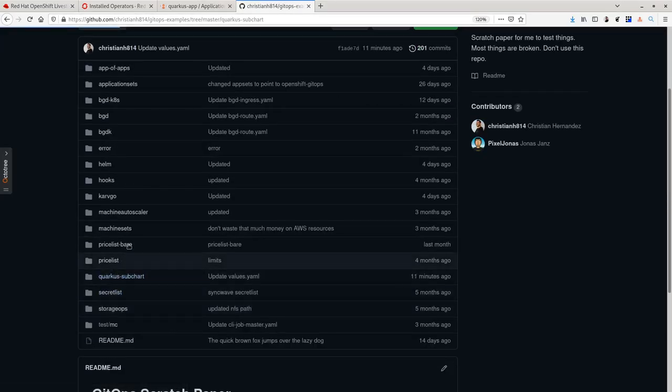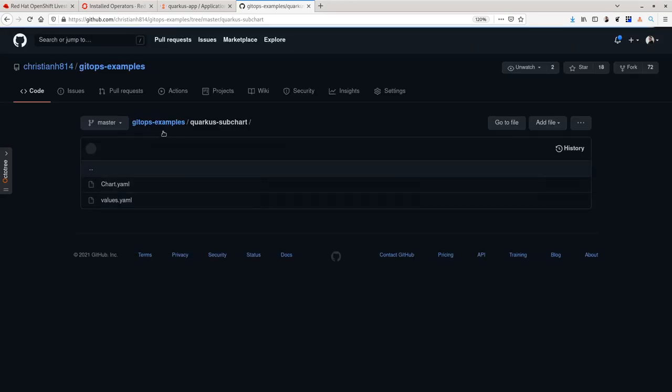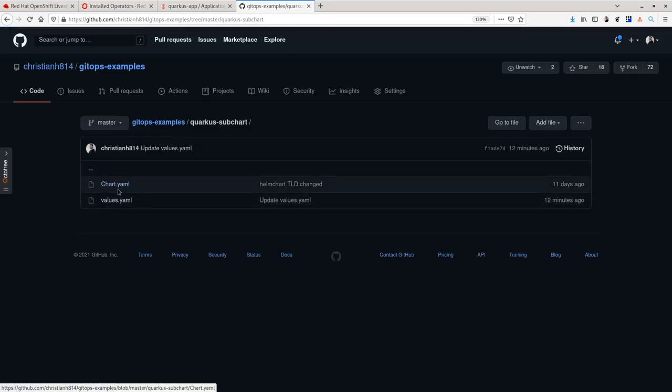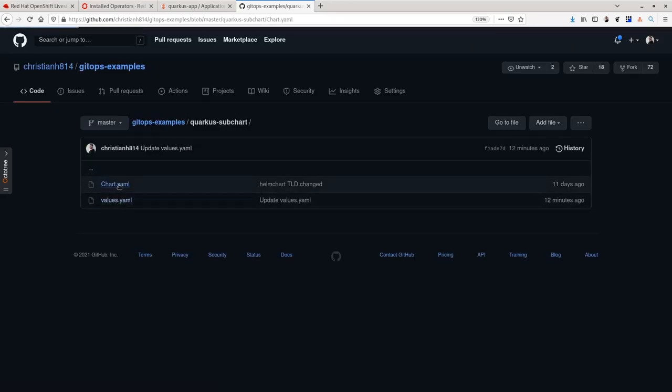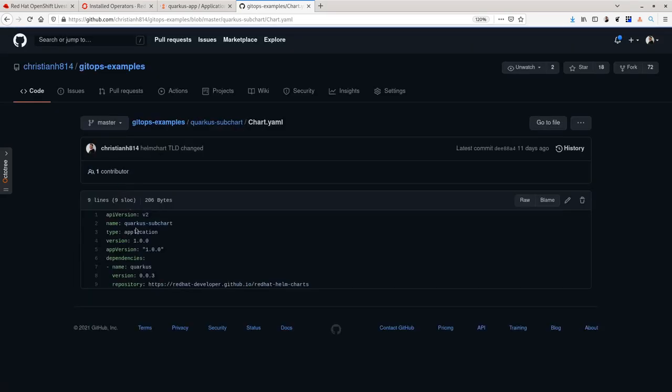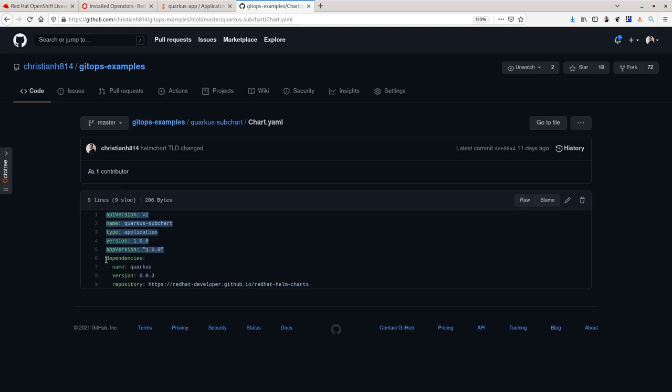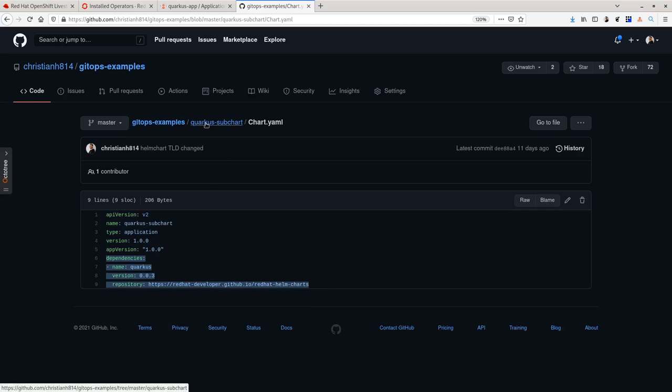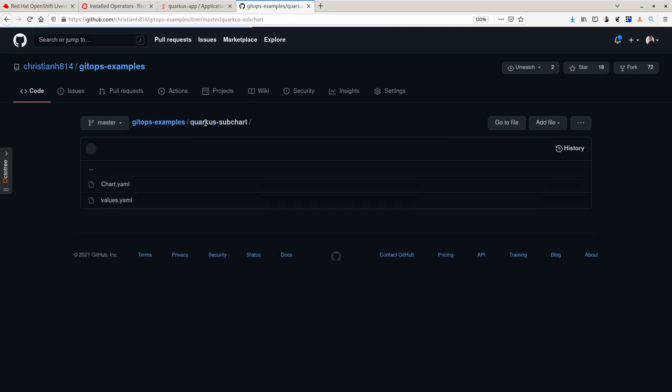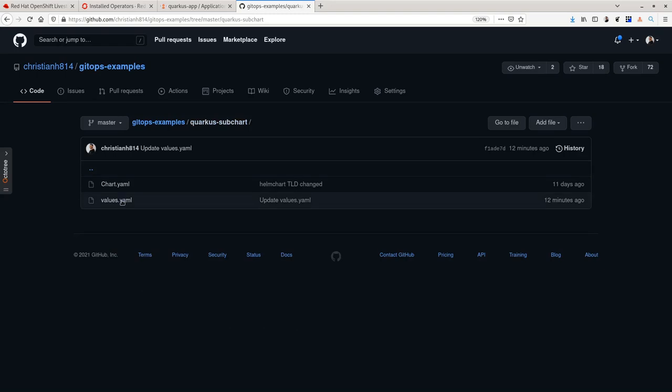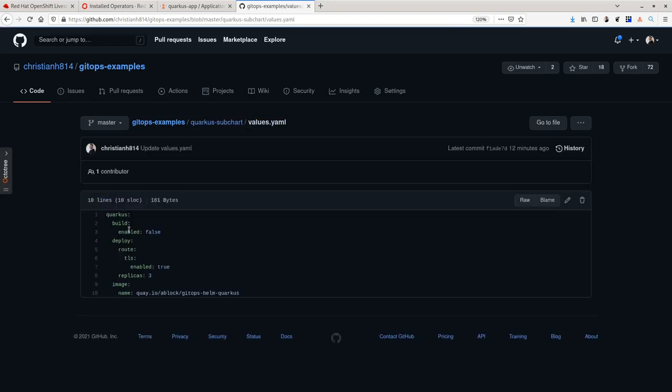Going over to my Git repo and my Quarkus subchart directory, you can see that I set up what is known as an empty Helm chart. This empty Helm chart has a dependency of the actual chart that I want to use. Also inside this subchart directory is I have the values.yaml file of the values I want to overwrite for my Helm chart.